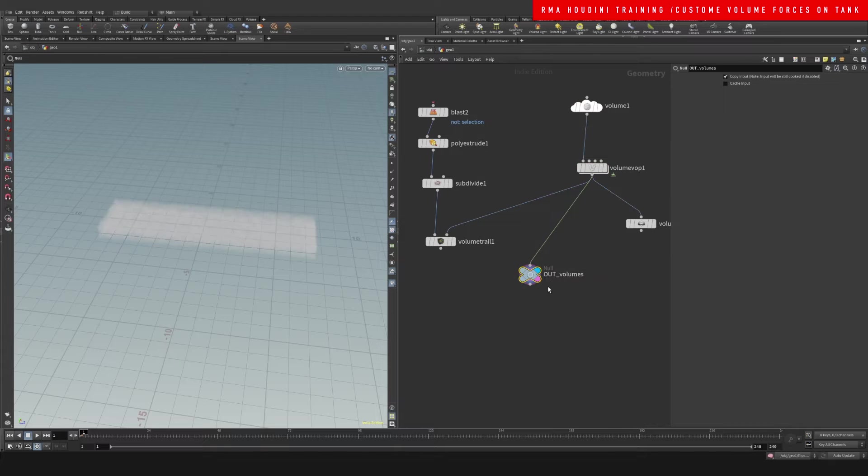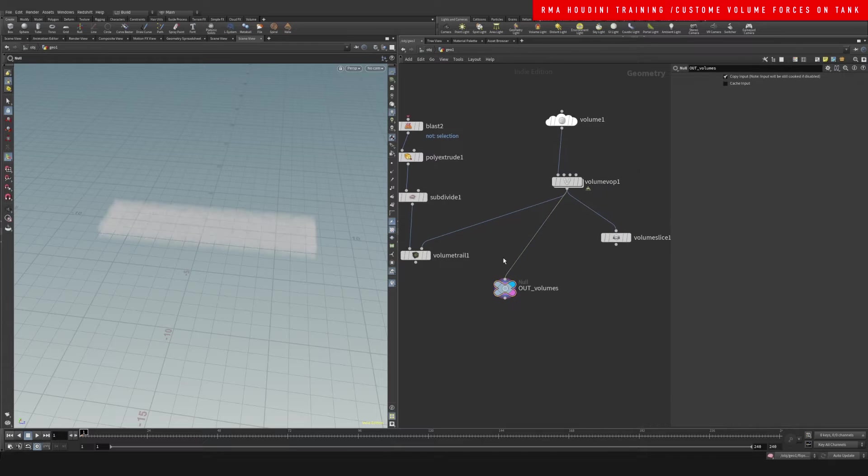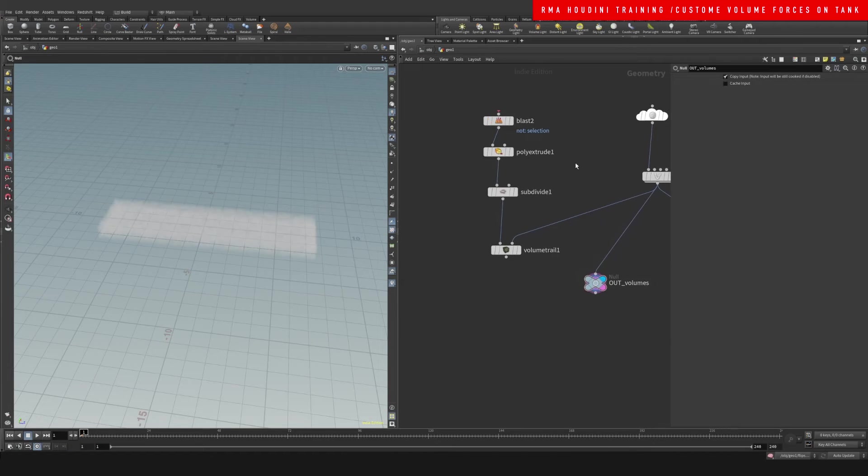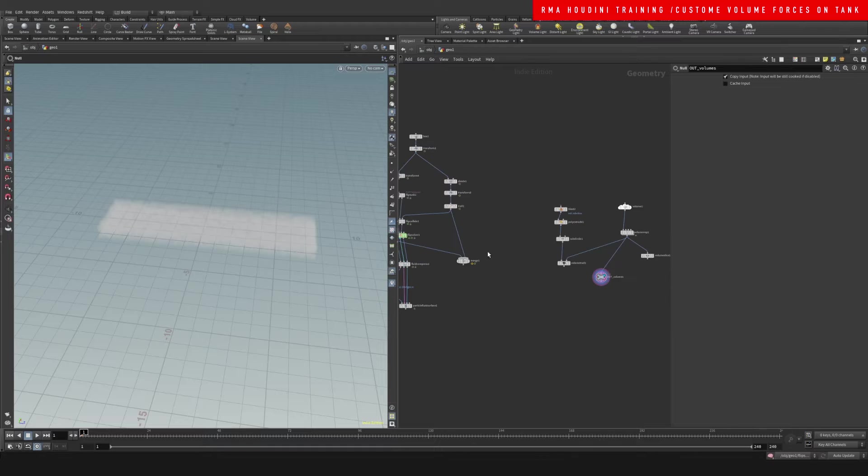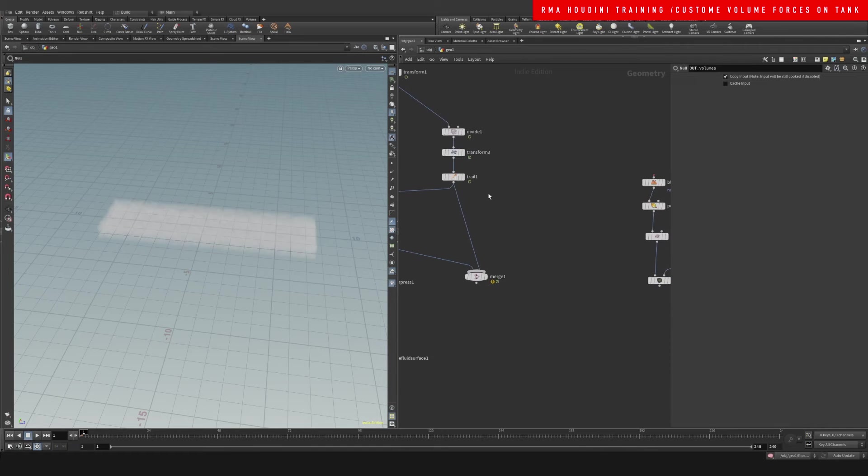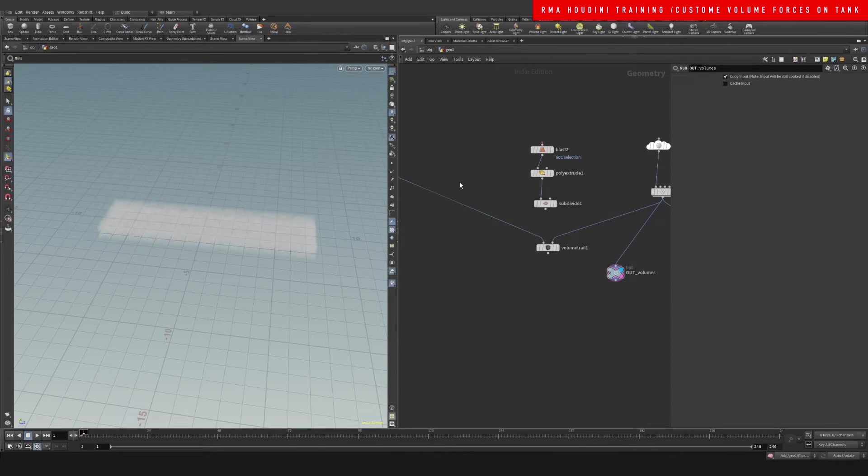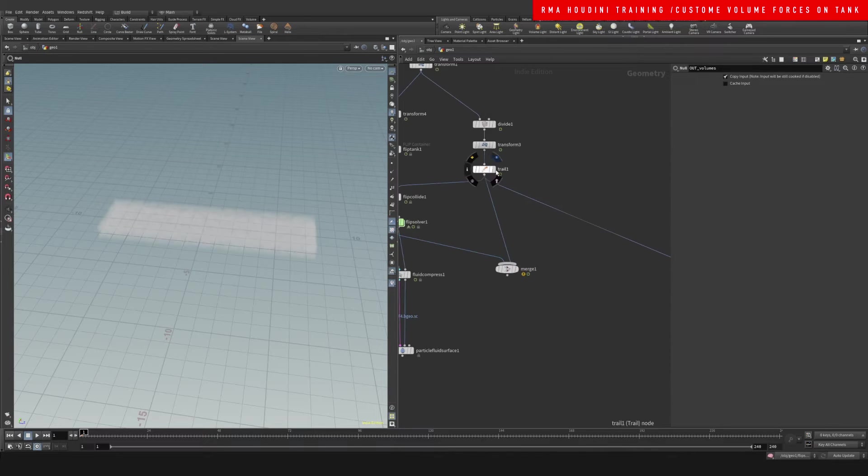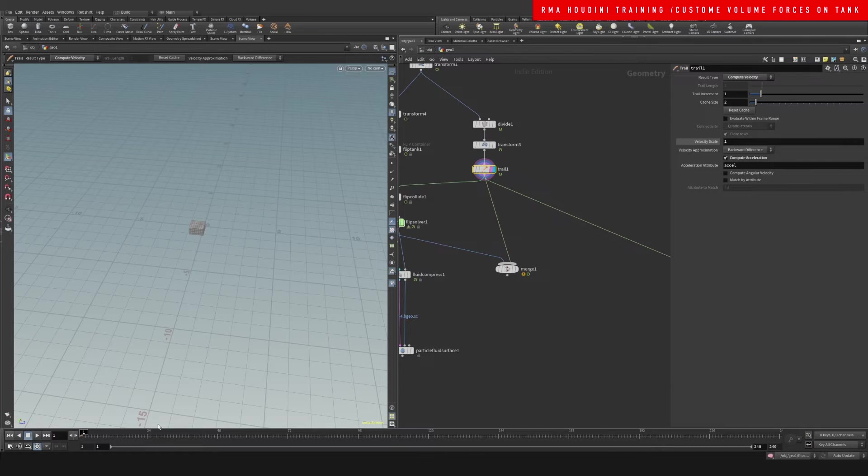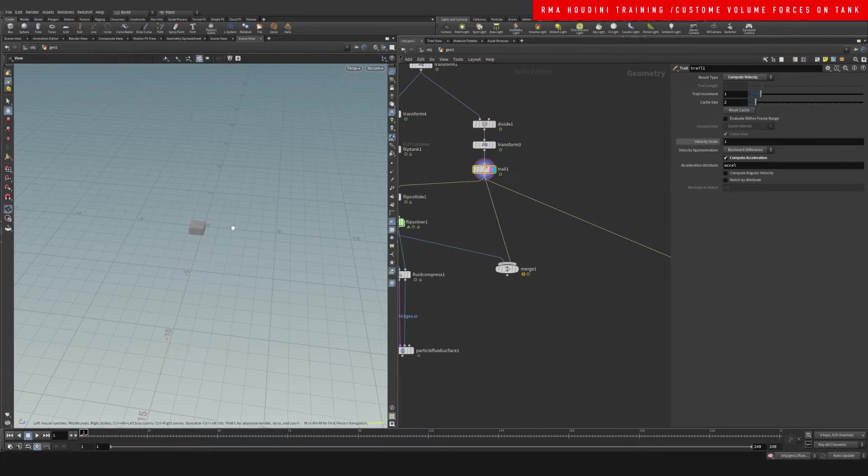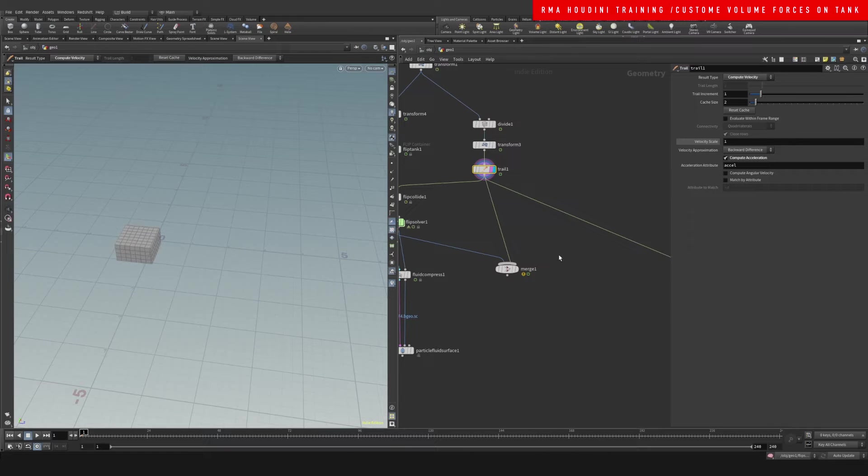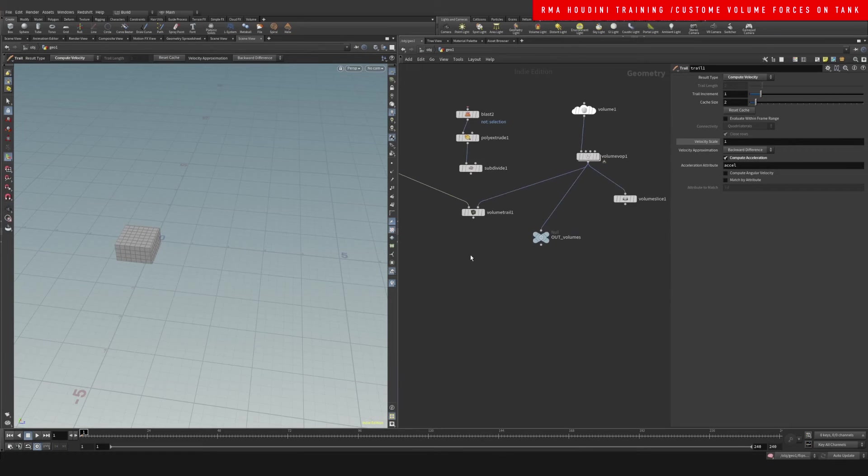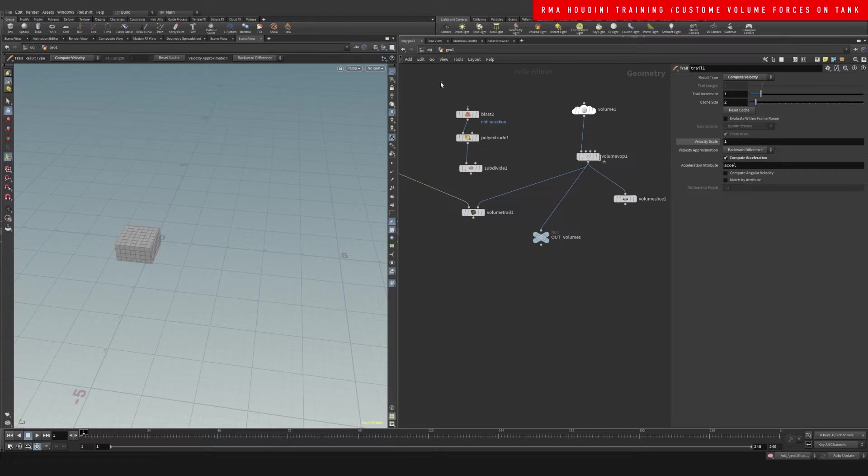Then you want to drop down a null and say for example this is my out volumes. Then right here you want to have the input of the geometry that you want this volume to be created from. In this case we want to create this from our animated box - this would be whatever object you're having interacting with the liquid.